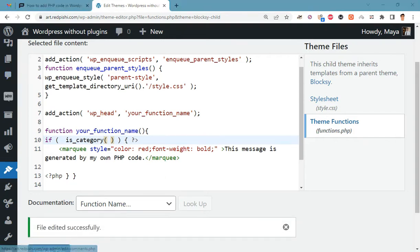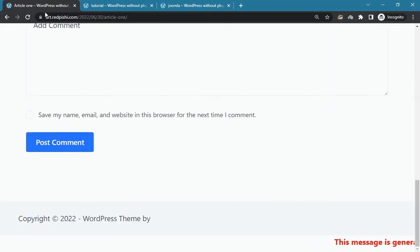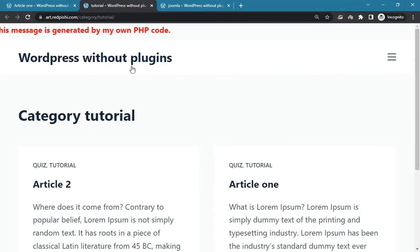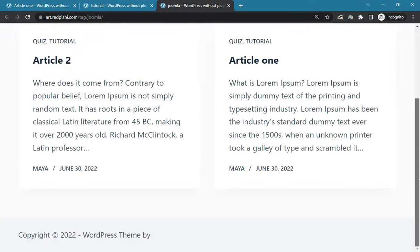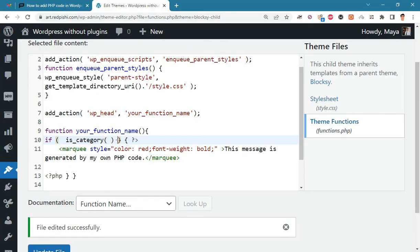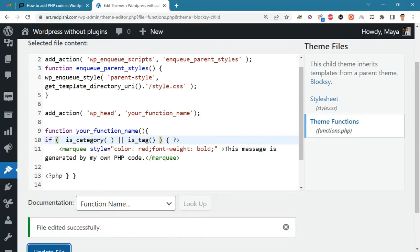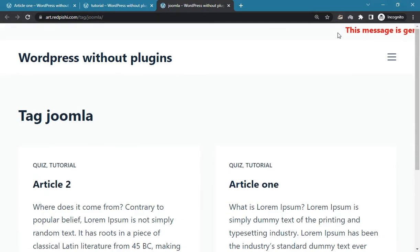Let's check the result. Now we want our code to be displayed on the tag page in addition to the category page. We simply add an OR and is_tag to our conditions. Let's check the result — our message is displayed on tag and category pages.